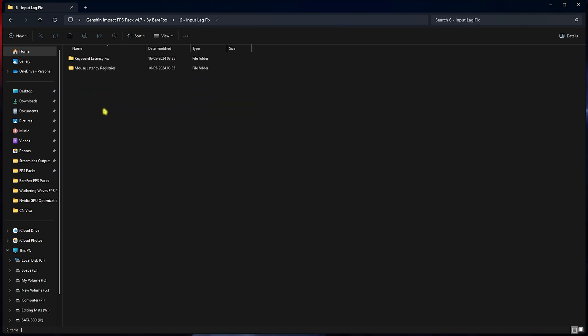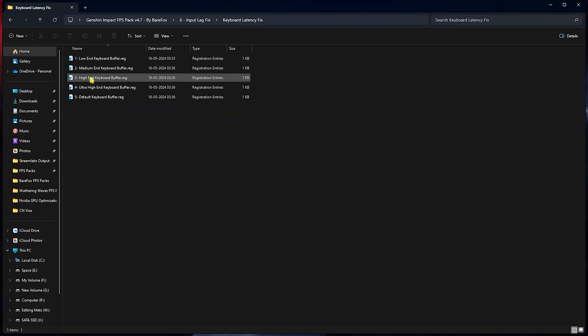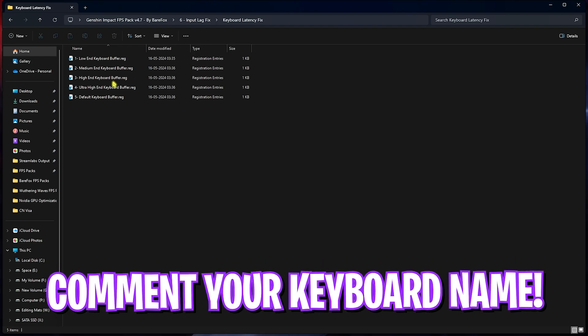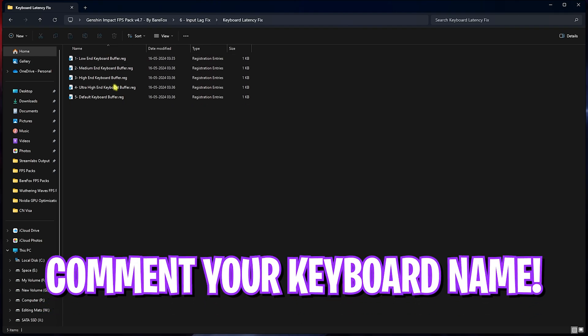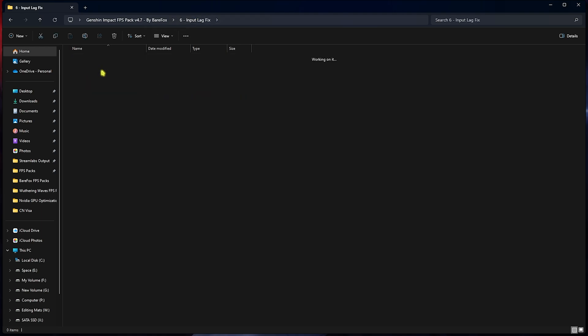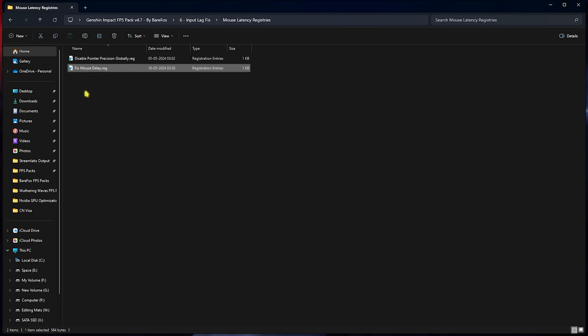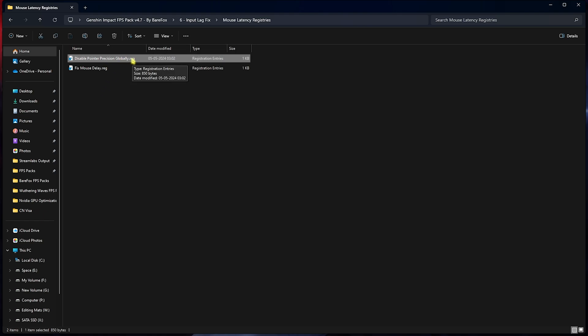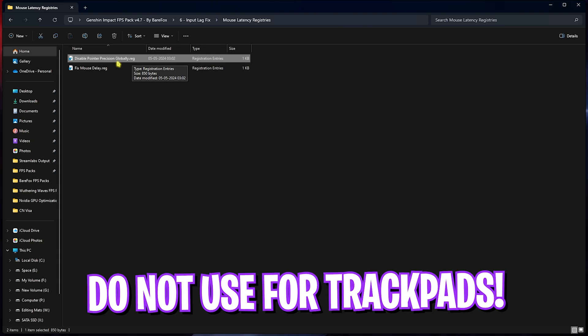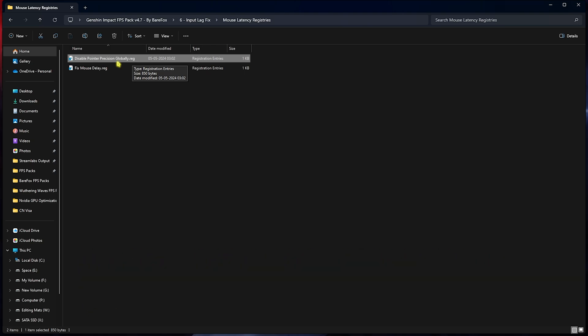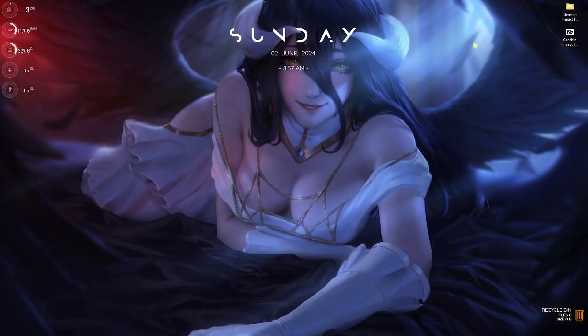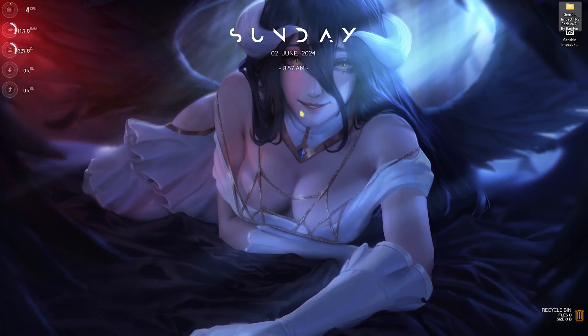Last folder is the Input Lag Fix, in which I've left Keyboard and Mouse Latency Fix. For keyboard latency fix, you can leave your keyboard specifications down in the comments below and I'll be telling you guys which one to choose from in this buffer list. For the mouse latency, I highly recommend you use the Fixed Mouse Delay for all platforms. If you have a physical mouse, disable pointer precision and it will help you move your mouse in real time in the game. However, if you play on the trackpad, I highly recommend you not to do this. Once it's done, close your FPS Pack and drop into Genshin Impact for best in-game settings.